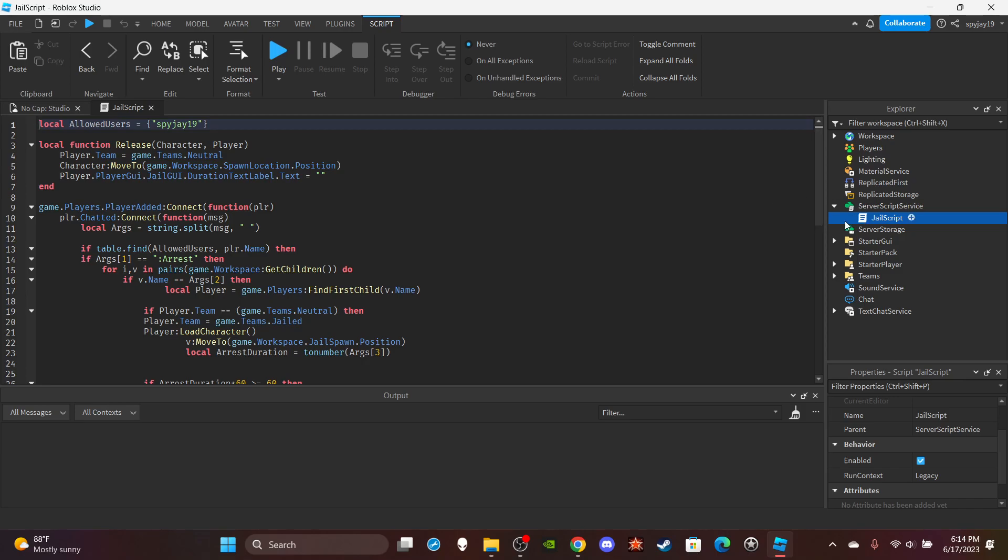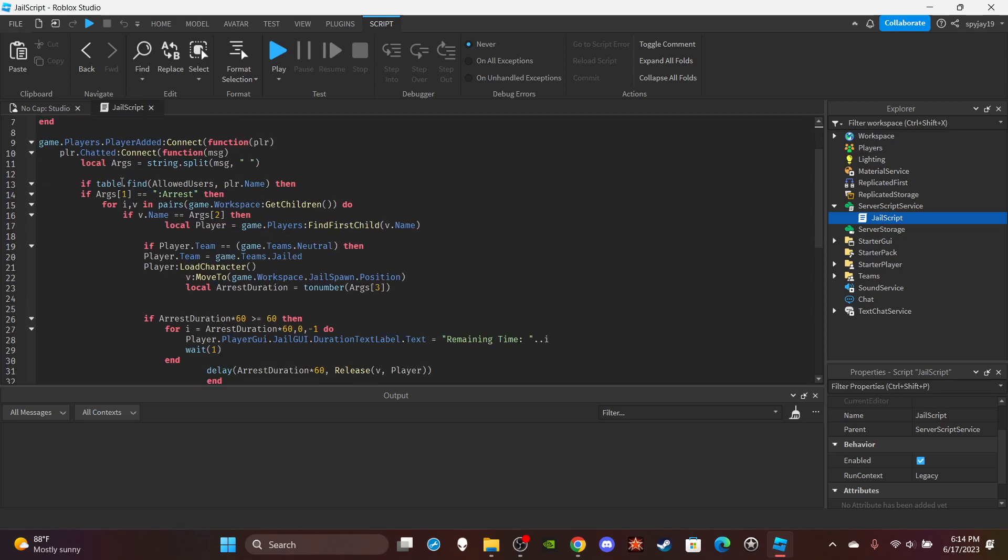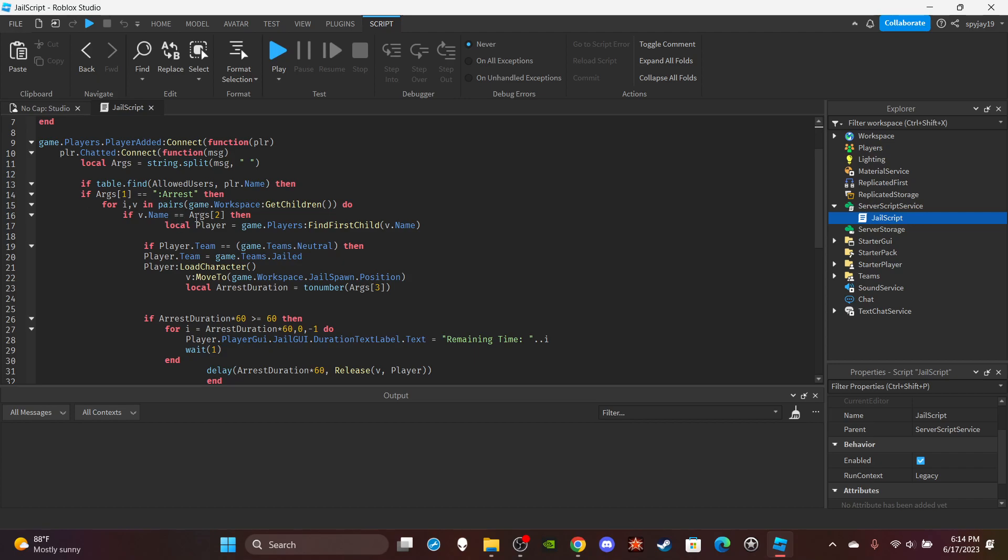We insert a server script into server script service. We make the table with the allowed users and stuff. I'll come back to this. Pretty much player joins and then they send the message. First check if their name's in the table, so if they're allowed. It will then see the first message. If they say call an arrest, it'll search the workspace to see if the username matches the name provided.